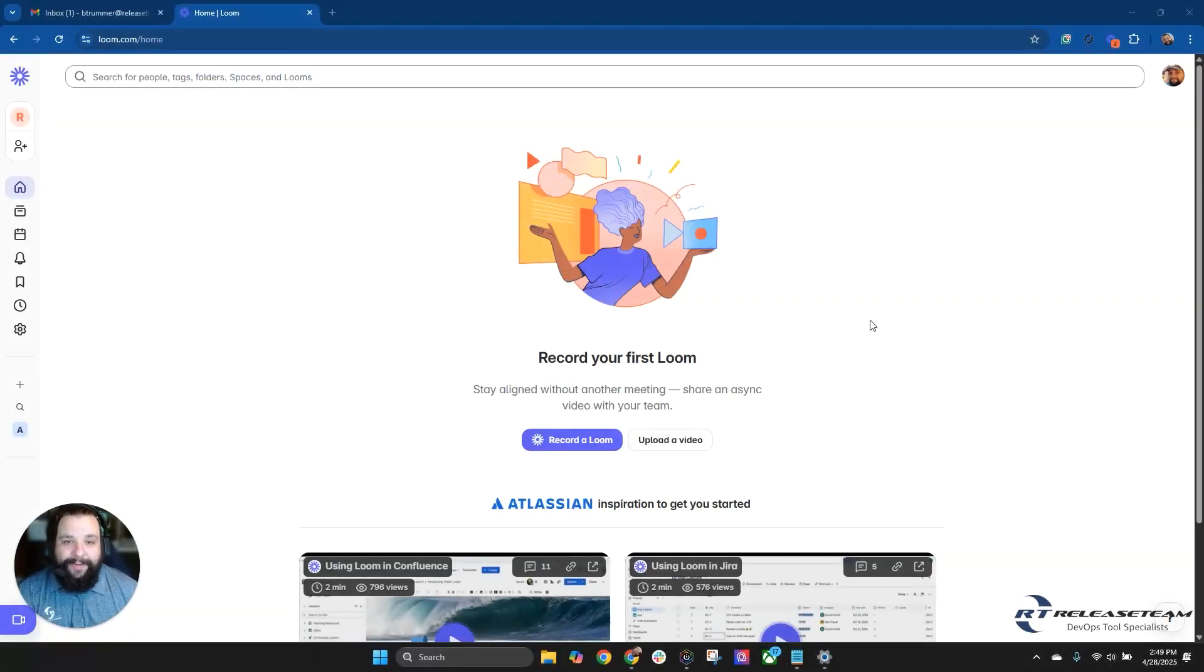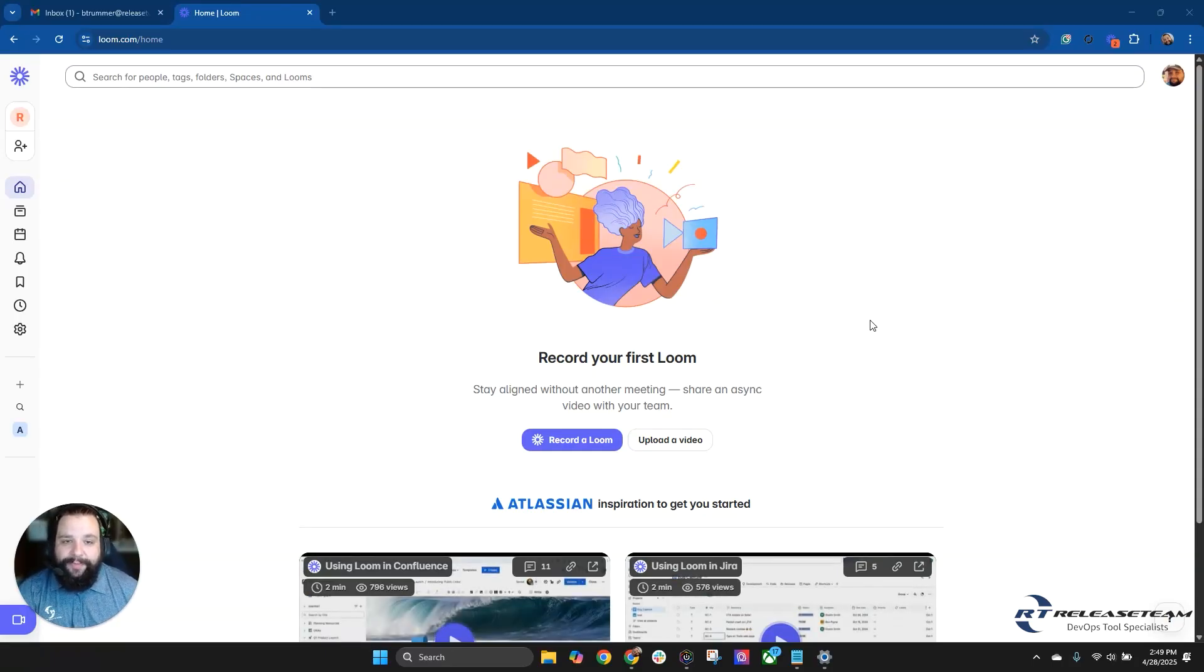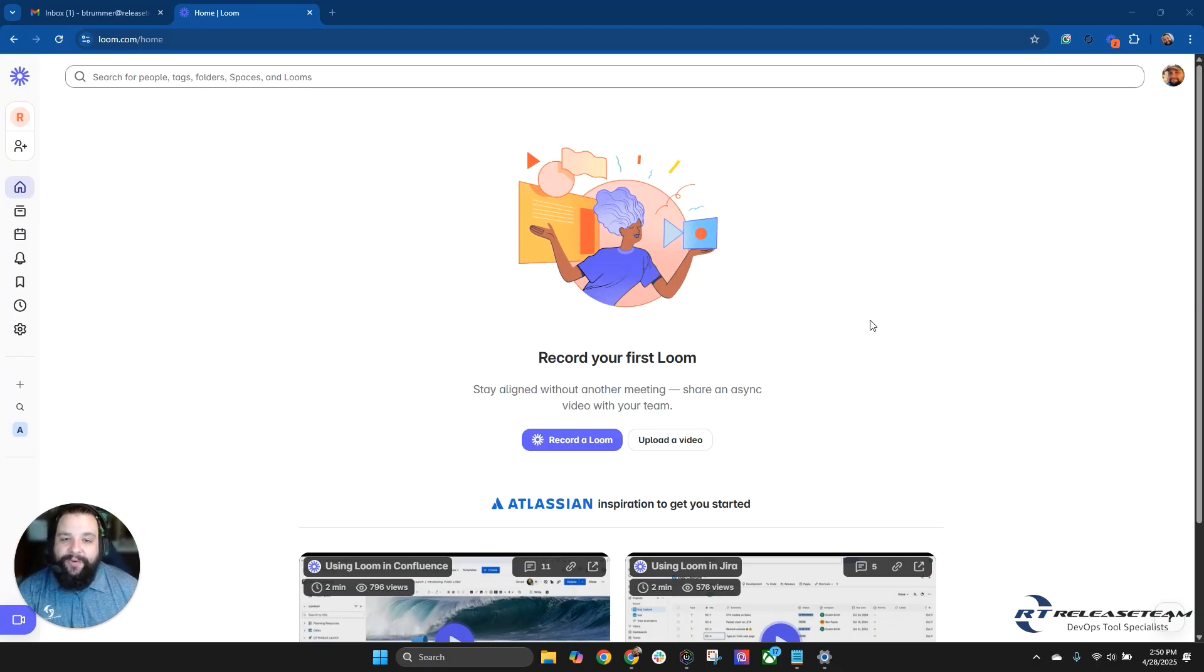Hi, my name is Brian Tremor. I'm a DevOps consultant with Release Team. I'd like to go over today adding Loom to your meetings. Why would you want to add Loom to your meetings? There's a few benefits you gain when you do that.